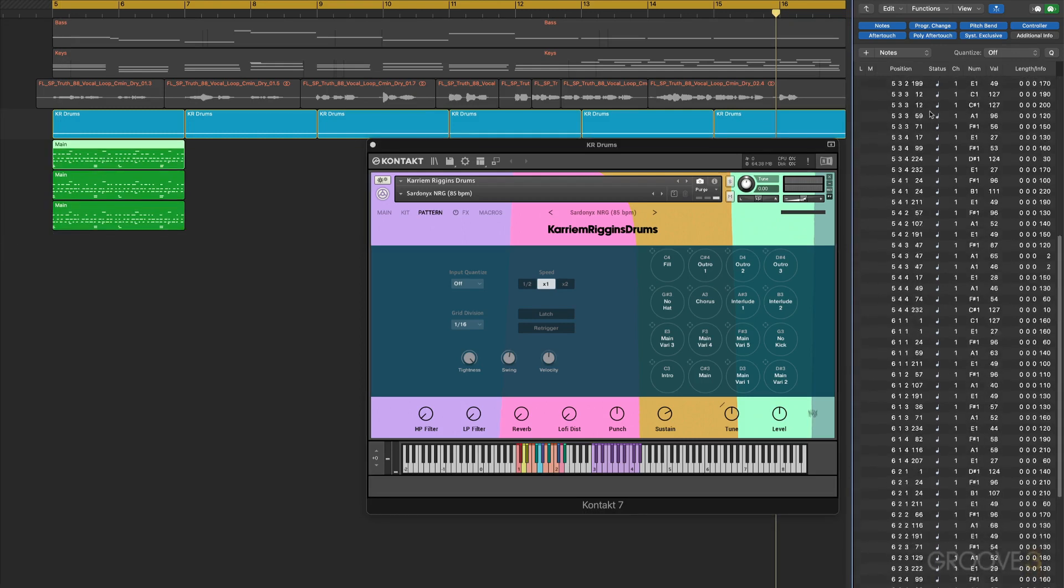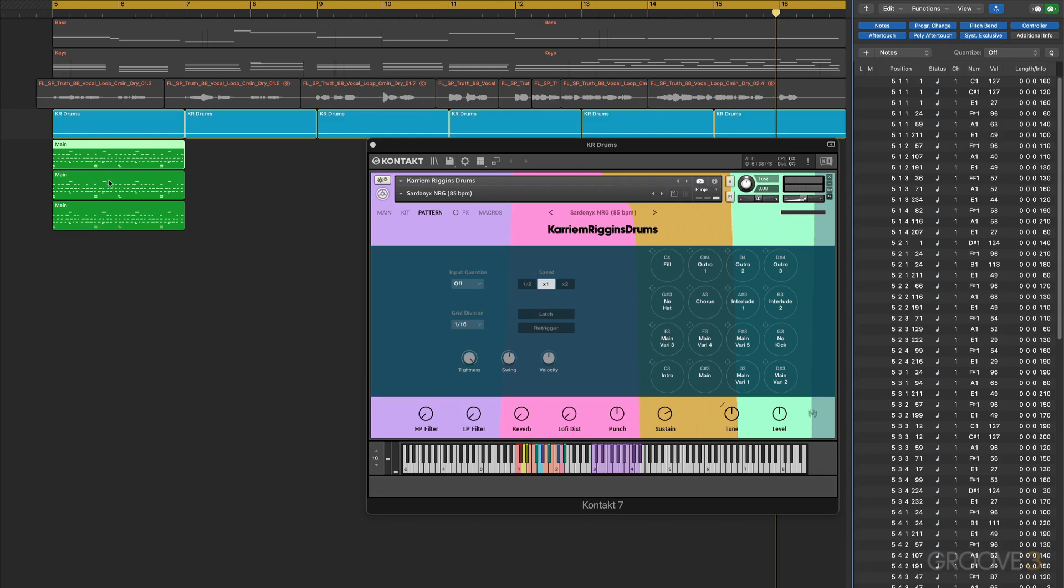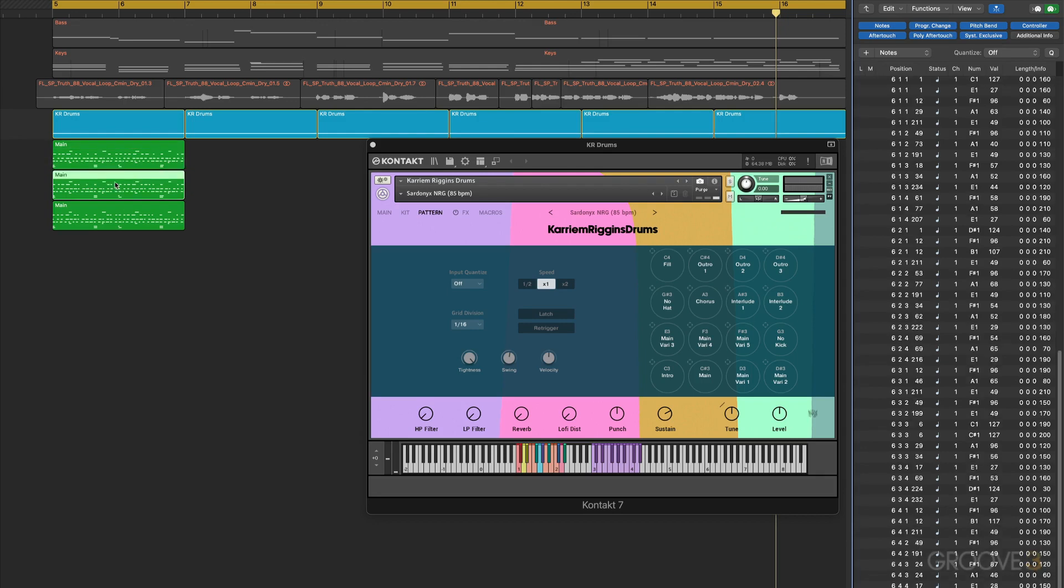Now I want to look at the note events here. We can see the note positions - this is bar, beat, subdivision, and then tick. Of course there's a lot of loose timing, which is what we would expect. Click the next one which was in the middle of the tightness, and you can see the values change.